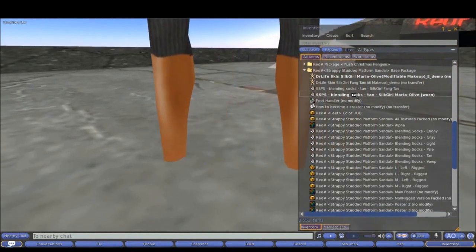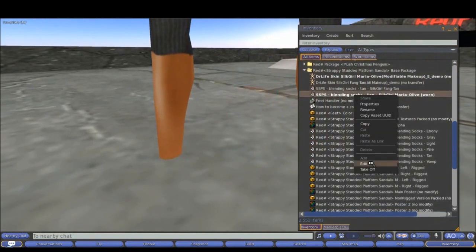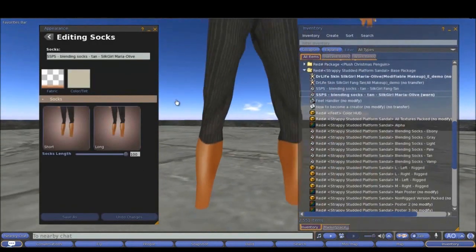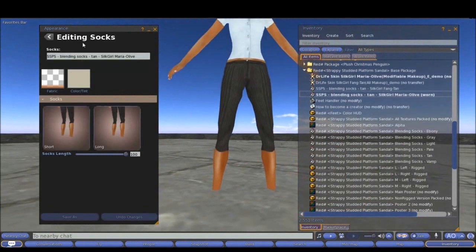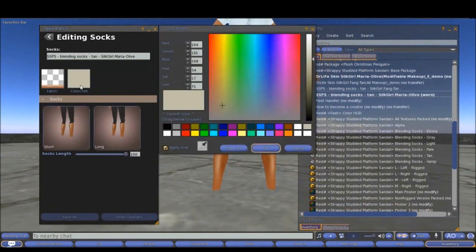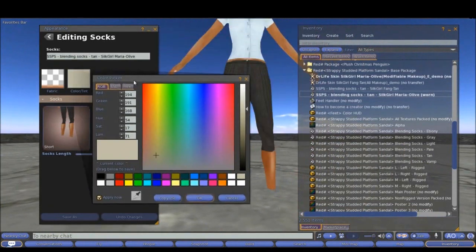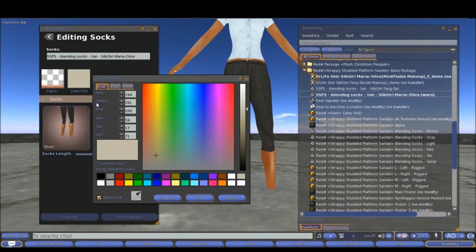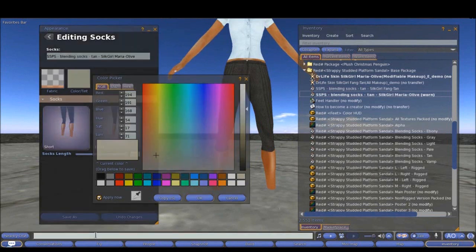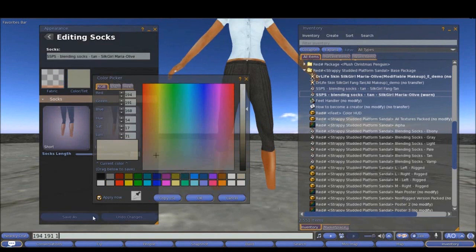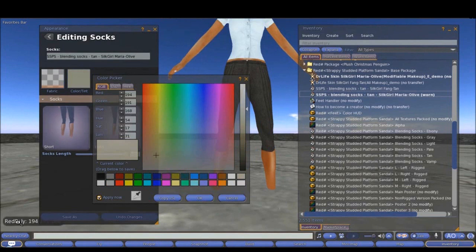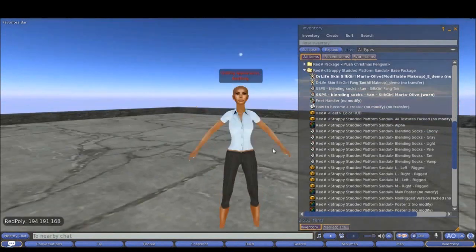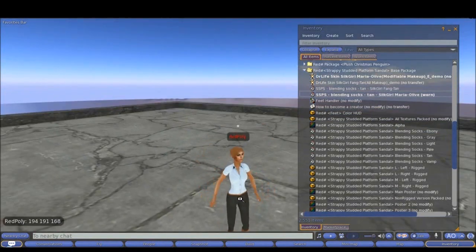Now I need to go one more time into this blending sock, edit properties. Open this color picker and look at those three values. This is the red, green and blue values, or they are called RGB. So we need to type those down very fast in my chat. And I can hit enter now so they are locked in my chat.